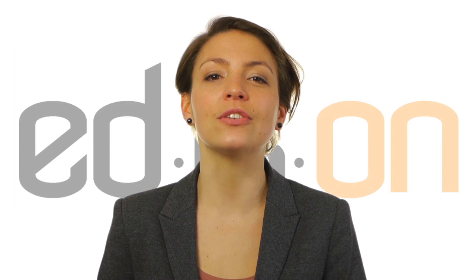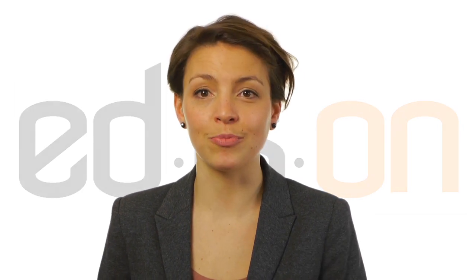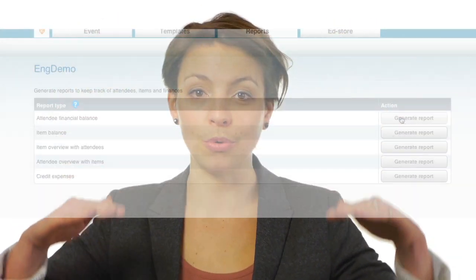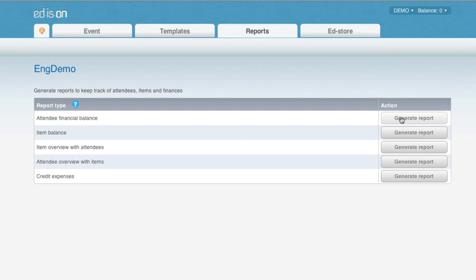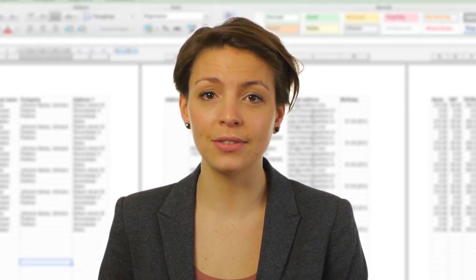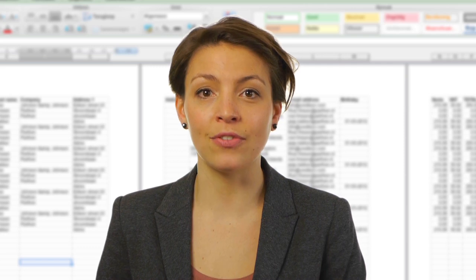If you want a full overview of your event registration process, simply go to Reports. You can see all the information about and the status of your event. Clicking on an item will start a download of the corresponding report. All reports are in Excel format.